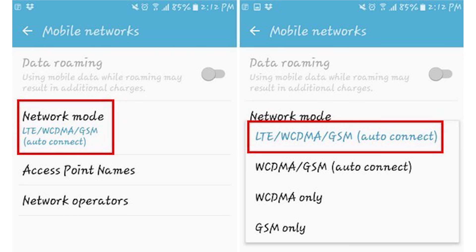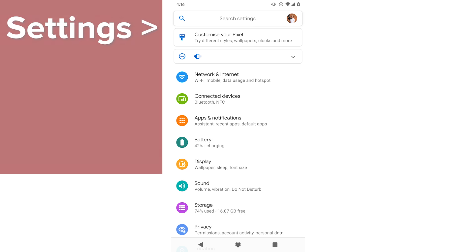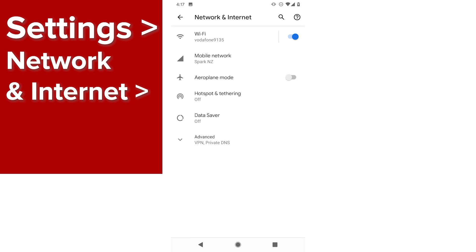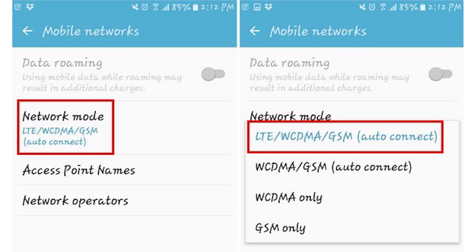Modifying the network mode to auto is another method you can try. You can do this by going to Settings, Network and Internet, Mobile Networks, Network mode, and choosing the first option, which will be LTE/WCDMA/GSM.